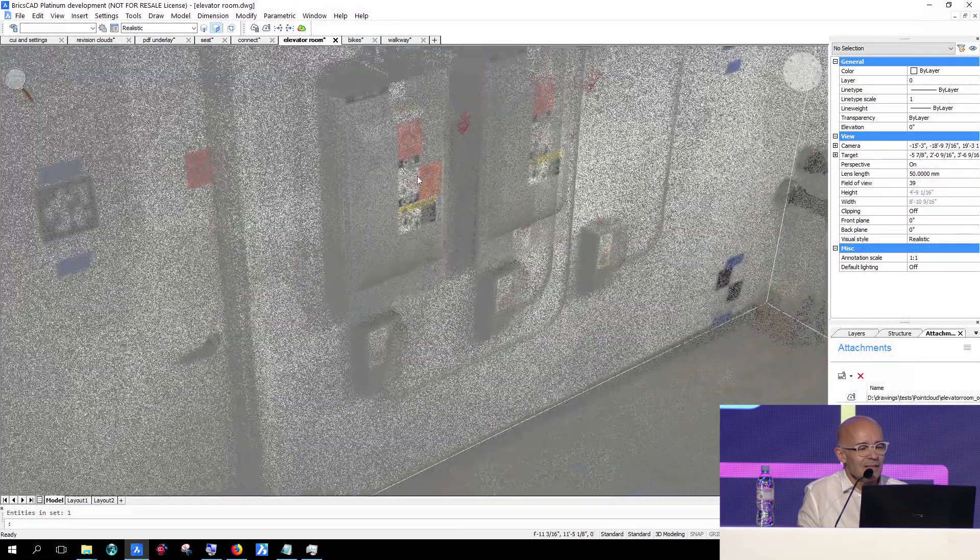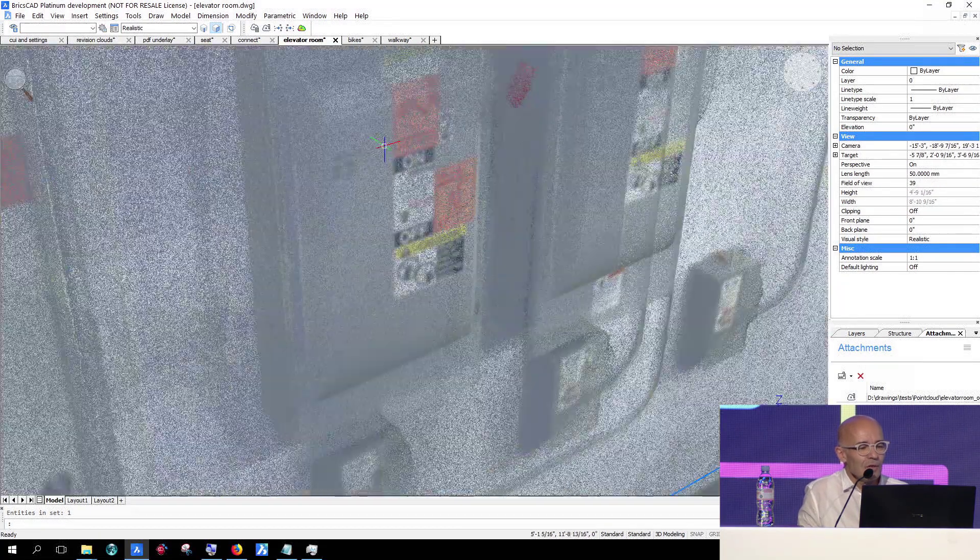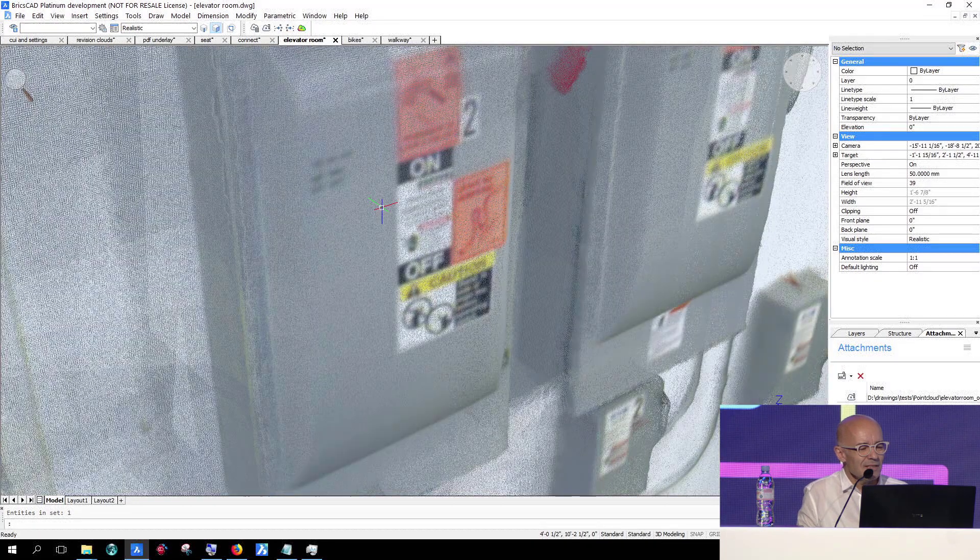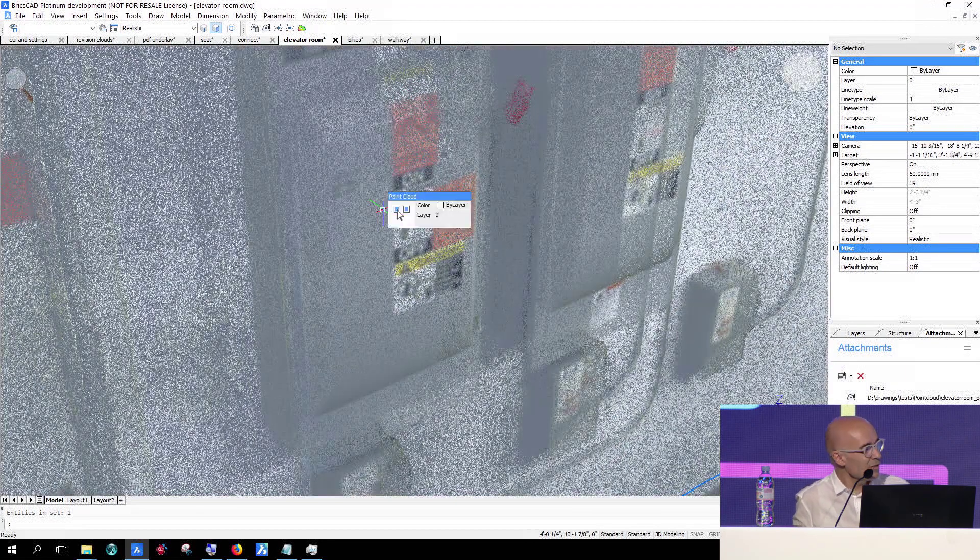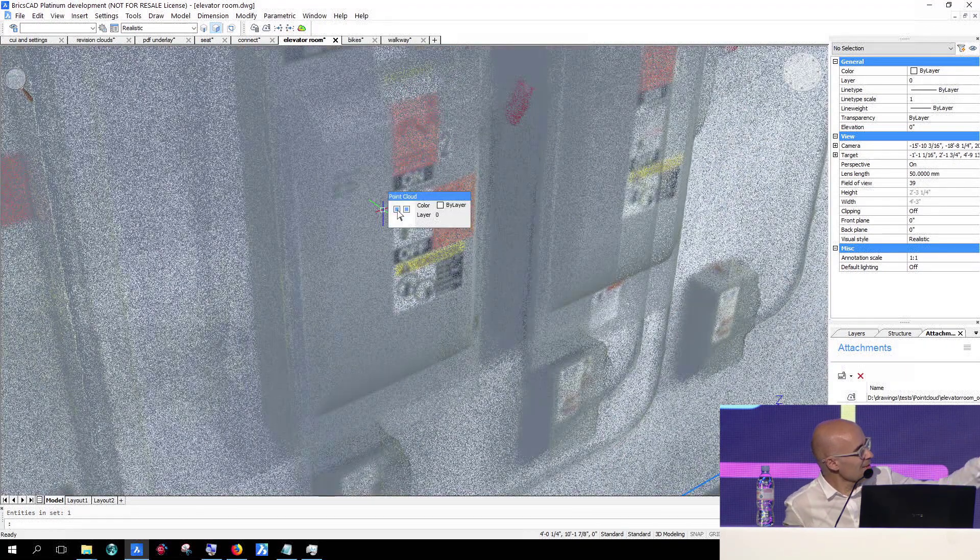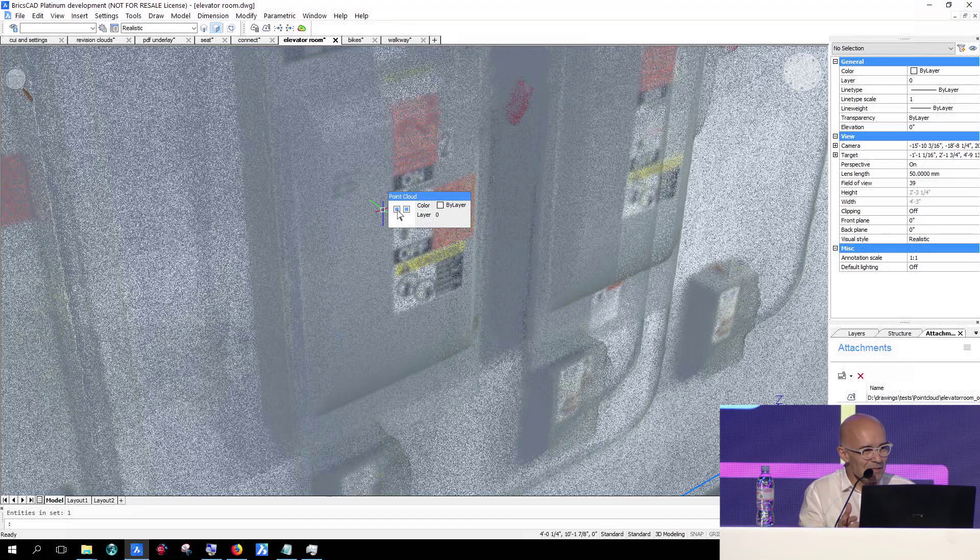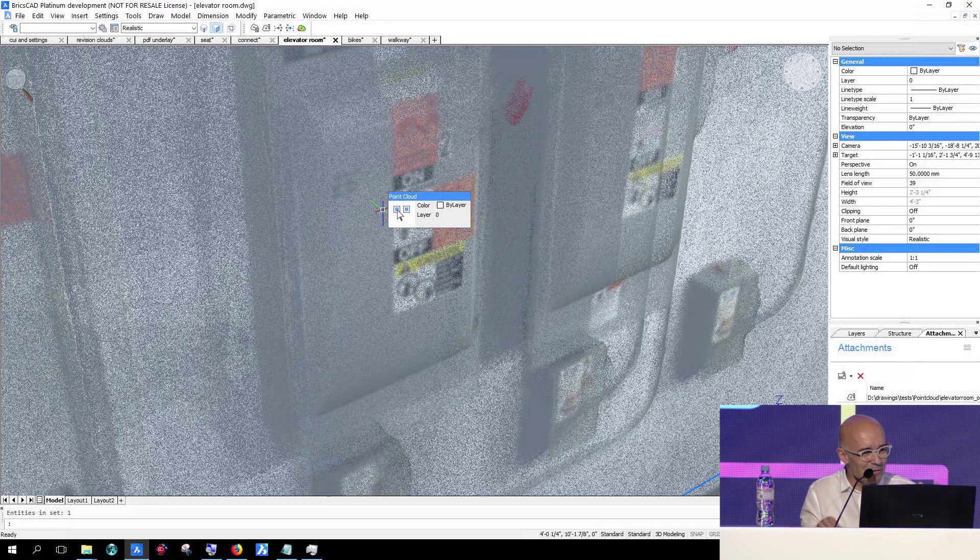And then when you zoom in, here you see a lot of speckles. And what it actually is, this is space where nothing has been measured, where there is no point, so you're looking into space.